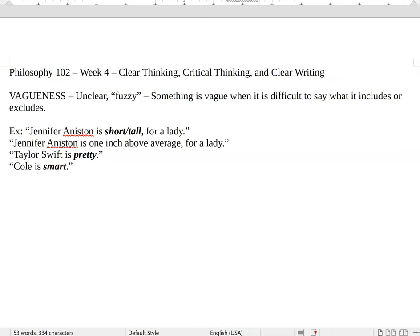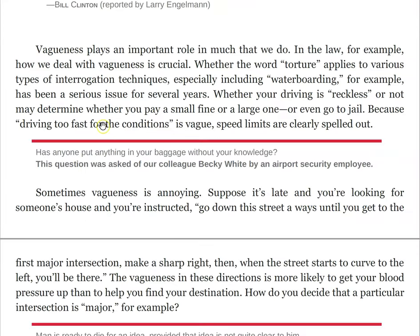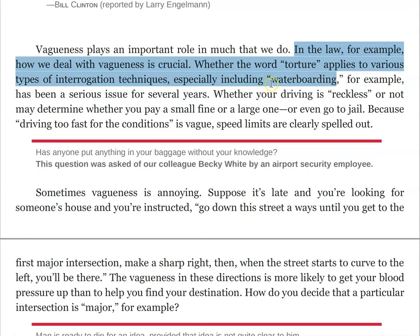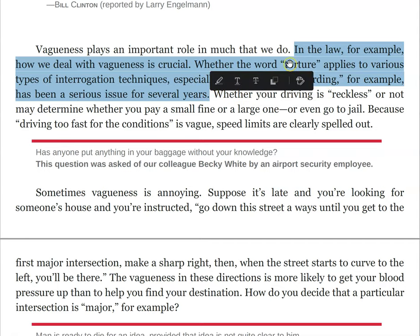It's hard to tell with these examples why this really matters — who actually cares if Jennifer Aniston is tall or short, or if Taylor Swift is pretty? These things seem kind of petty. But let's talk about the reasons this can matter. Vagueness plays an important role in a lot that we do. What about the law? How we deal with vagueness is very important. Whether the word 'torture' applies to various types of interrogation techniques — especially including waterboarding — has been an issue for several years.